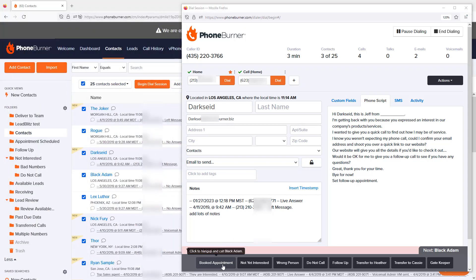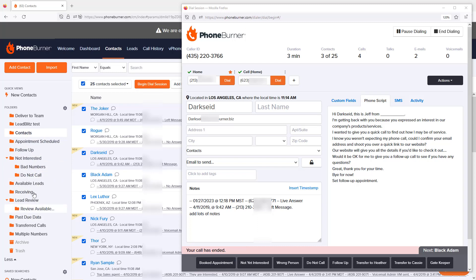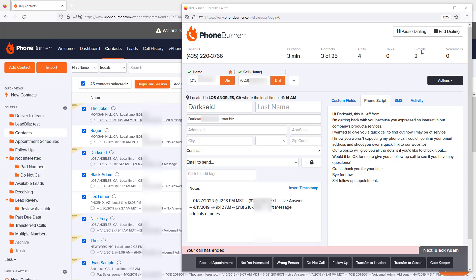When we do that, you can have these buttons configured to do a few things. One of those things is to move contacts into the appropriate folder to help you stay organized. I'd also like to point out that the Do Not Call button is configured to automatically add the contact's phone number to your DNC list so you never call them again.